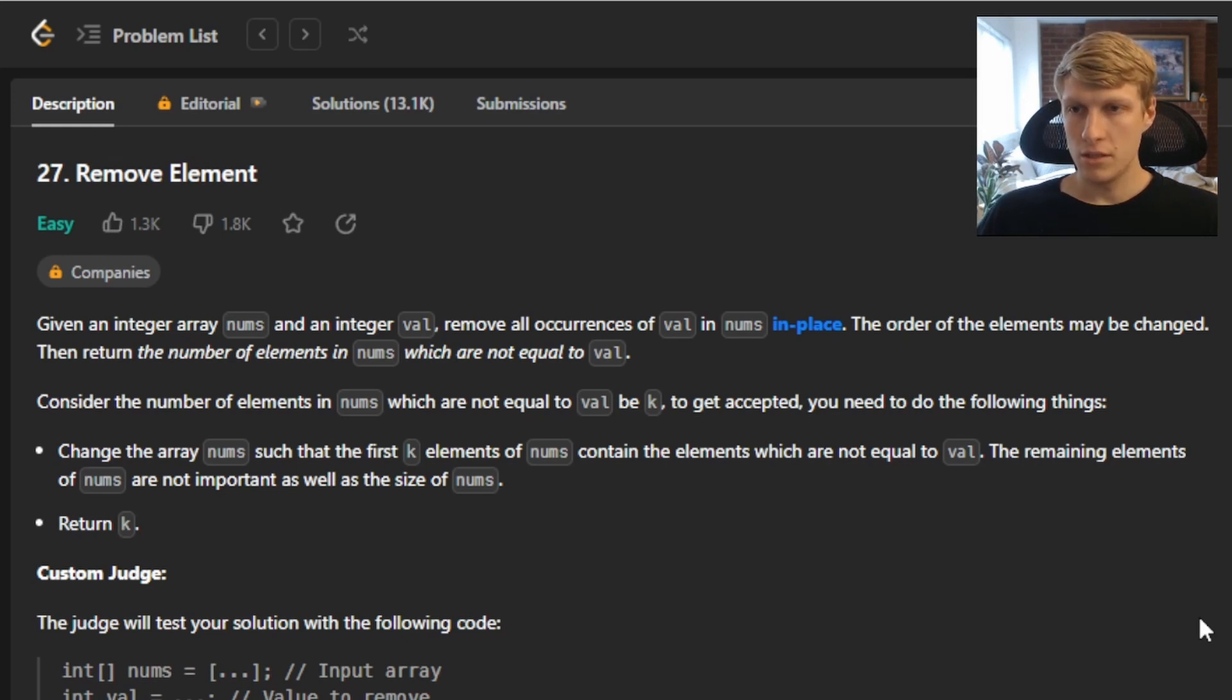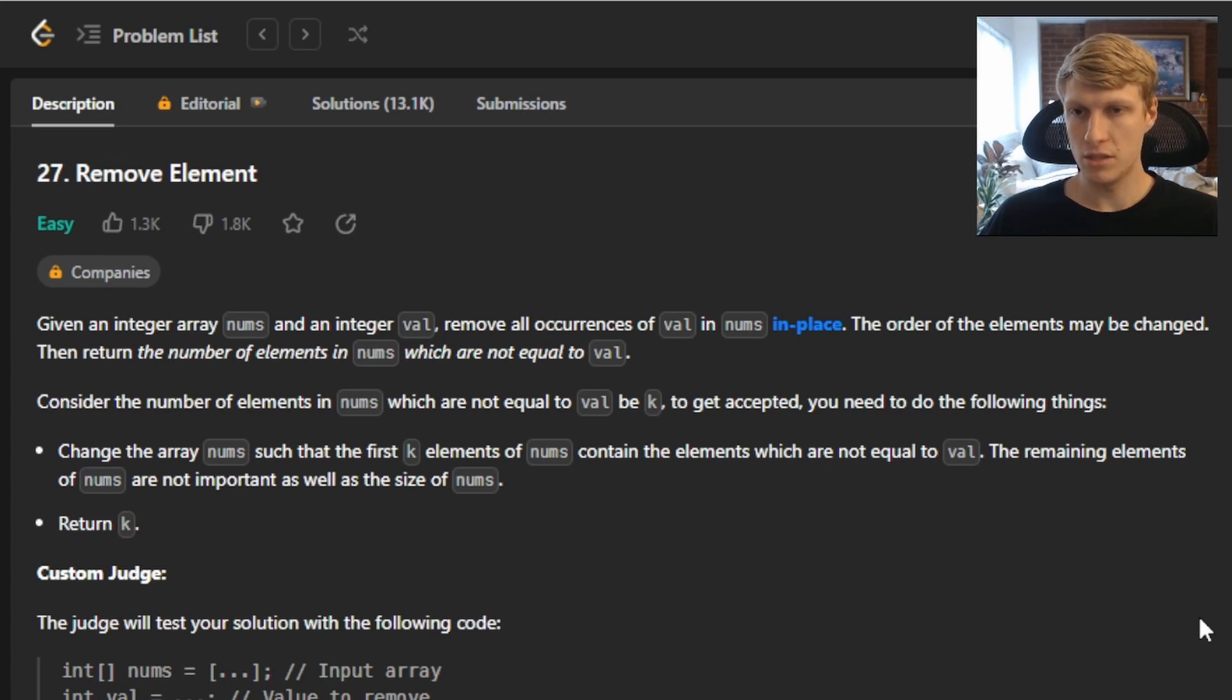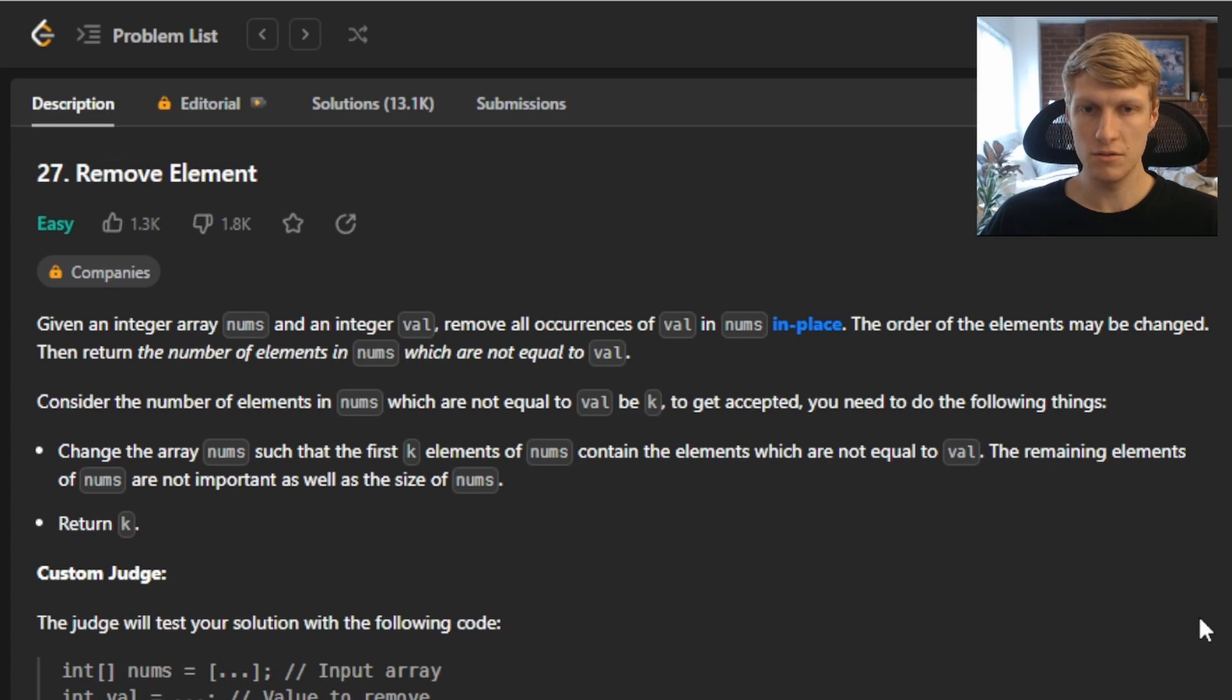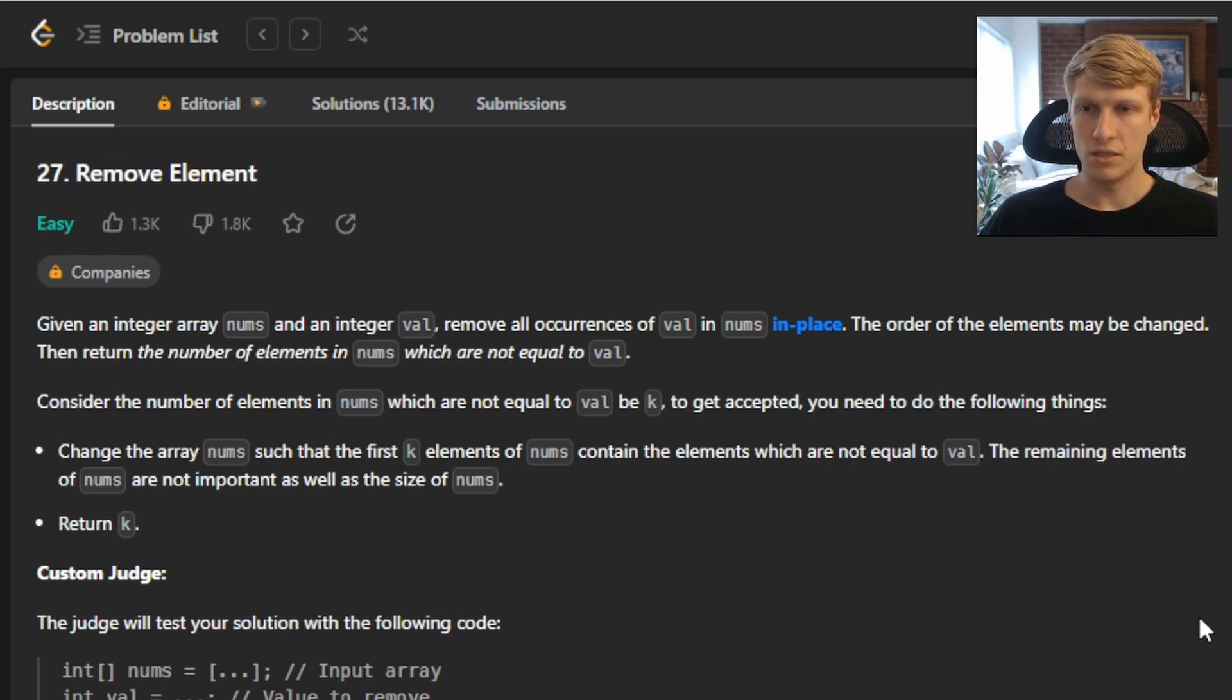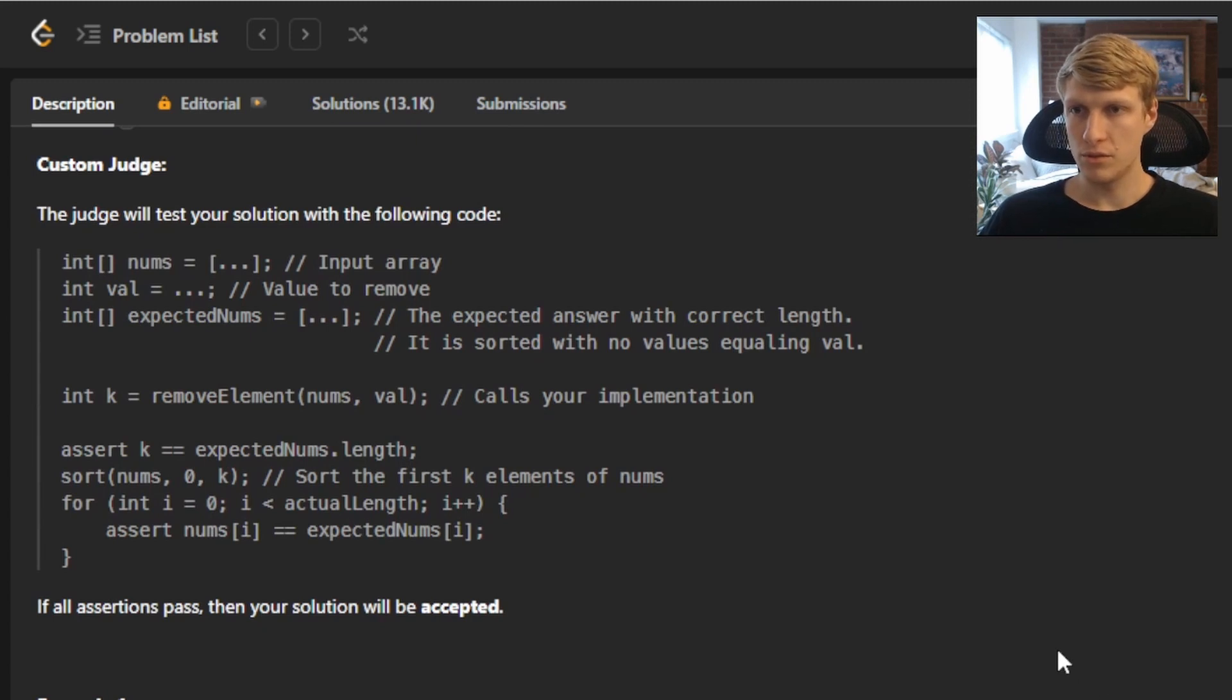Consider the number of elements in nums which are not equal to val to be k. To get accepted, you need to do the following things: change the array nums such that the first k elements of nums contain the elements which are not equal to val. The remaining elements of nums are not important, as well as the size of nums. Return k. There is a custom judge for this problem, so the judge will test your solution with the following code.